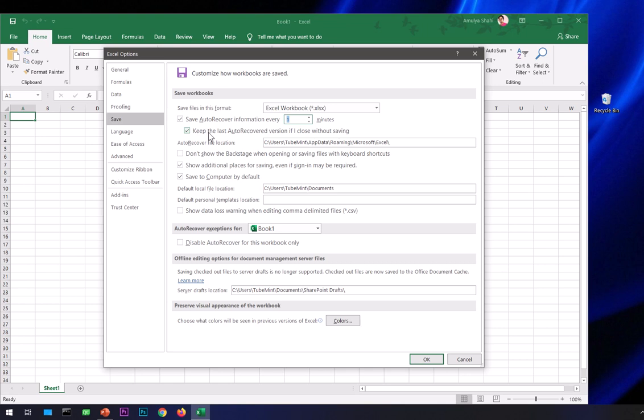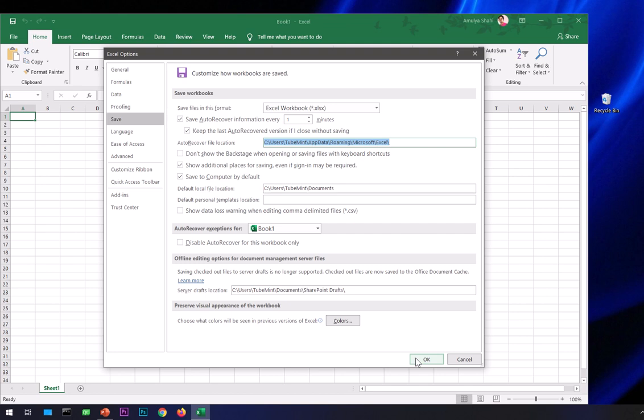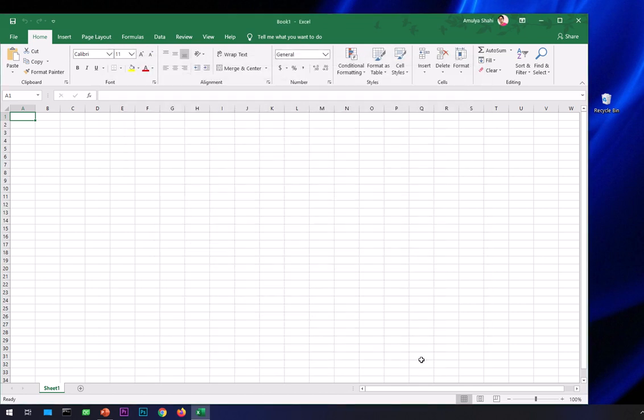The second option is Keep the last auto-recovered version if I close without saving. This is also checked, so if you close any sheet without saving, it will be saved in this auto-recover location. You can find the auto-recover file location here. Go ahead and select everything, copy it, and close the dialog. If you don't close it, it won't let you recover. Hit OK and you can also close the Excel application.